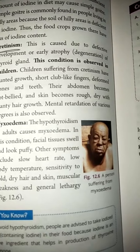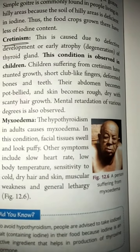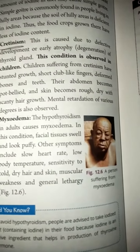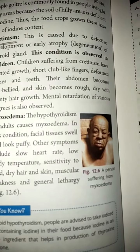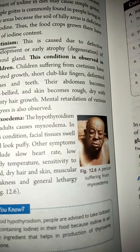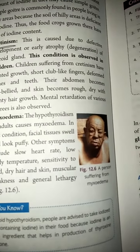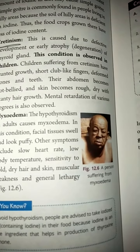The next abnormality is cretinism. If the thyroid gland does not develop properly, cretinism occurs. This condition is seen in children. In cretinism, the growth of children is affected — their fingers are very short, and bones and teeth are deformed.